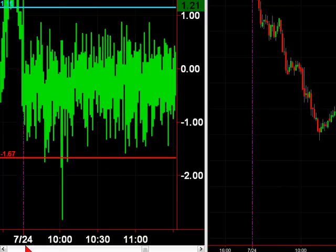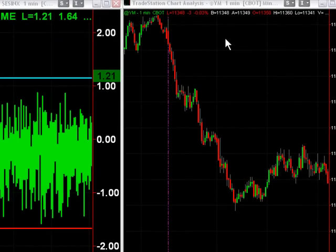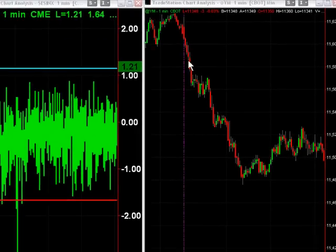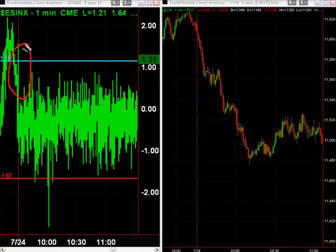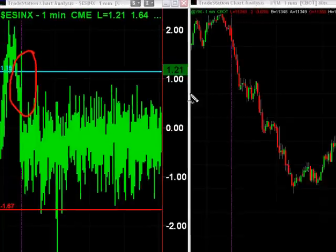For today, July 24th, let's take a look at whether the buy and sell programs actually worked. First rule: throw out the first couple of readings when you start at 9:30 in the morning, and throw out the last couple because they're skewed with buy and sell imbalances.